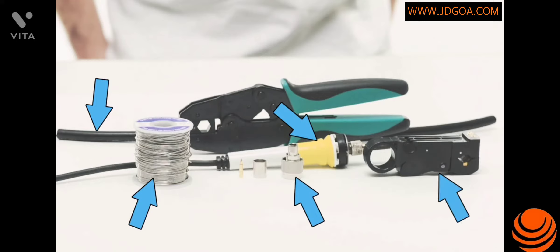To begin, take your coax strip tool, rotate around the outside of the jacket to strip back both the jacket and the dielectric. This gets your cable prepped and ready for termination.